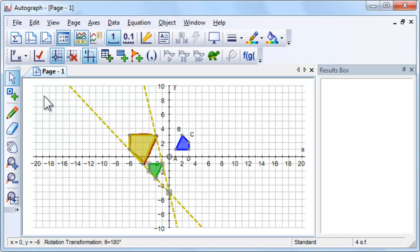Use the Scribble tool to predict where the points will be if the enlargement factor is increased to three.